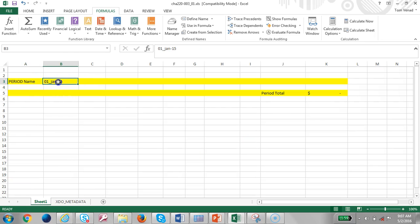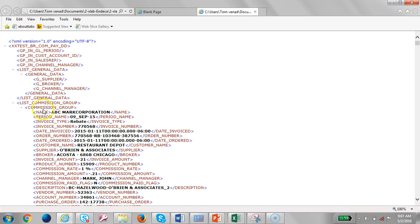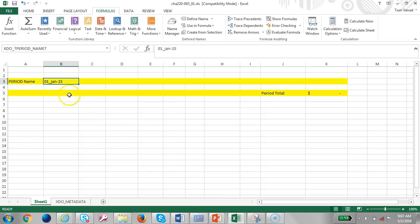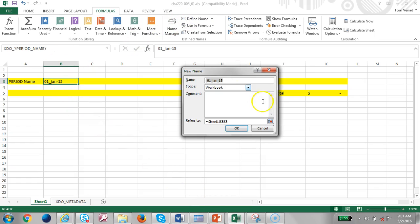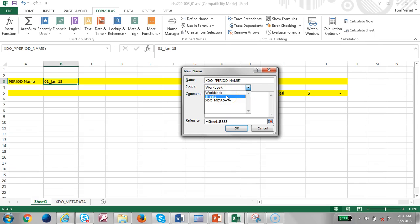I have entered the period name and mapped period name from the XML file. It's a large file. I have commission group and I'm going to regroup it by period name, and pass that period name into the mapping here.